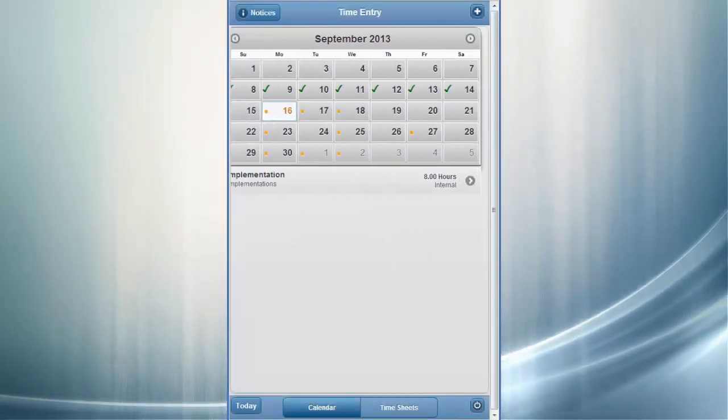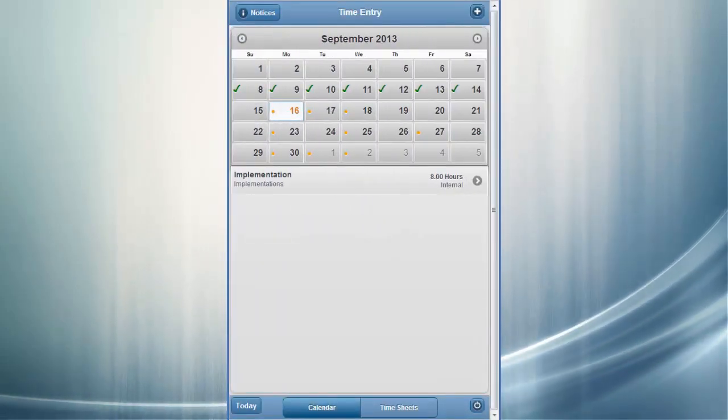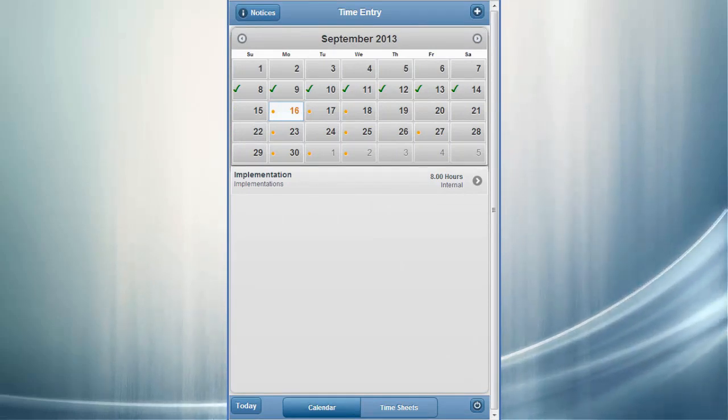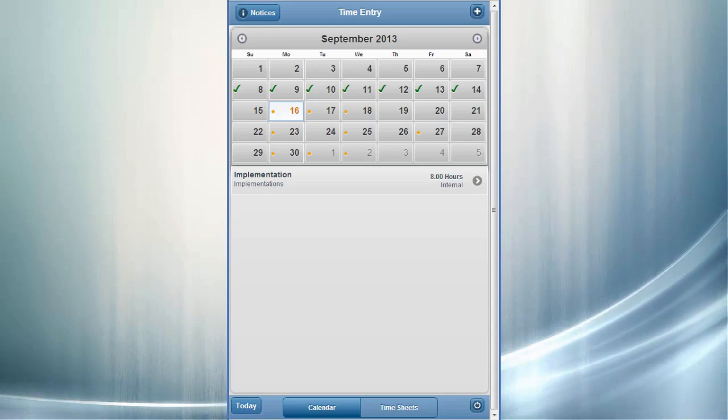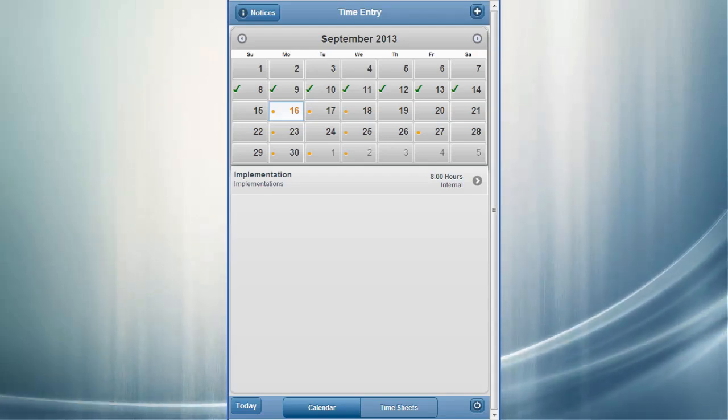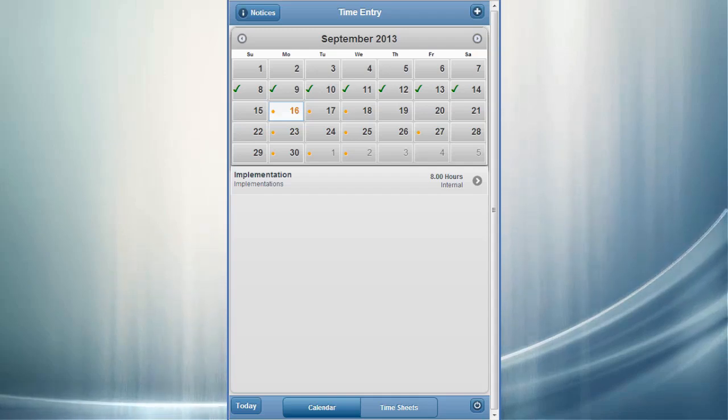The Mobile Time Entry application opens to a familiar-looking interface, your calendar page, with today as the default date. The calendar is ideal for people that use a daily timesheet, and you can set up the system for daily, weekly, every two weeks, or monthly timesheets as well.